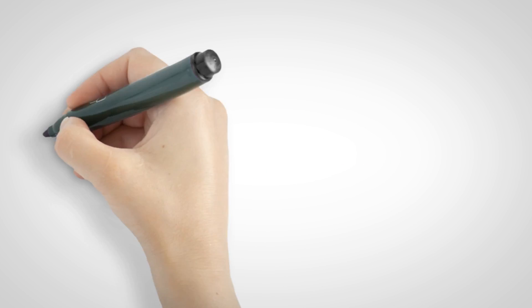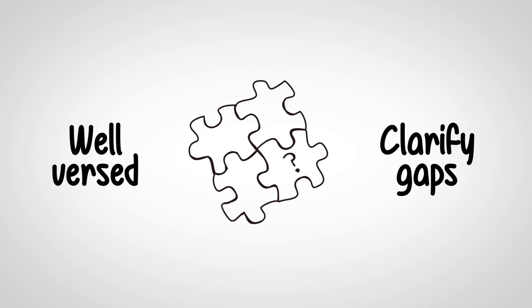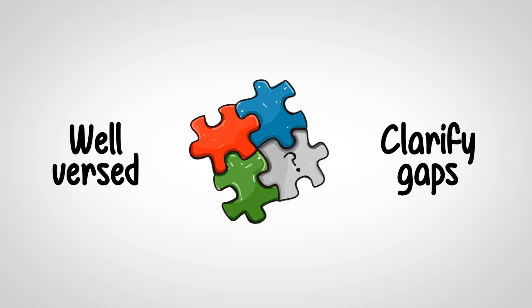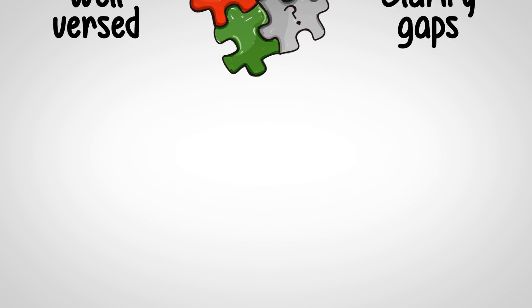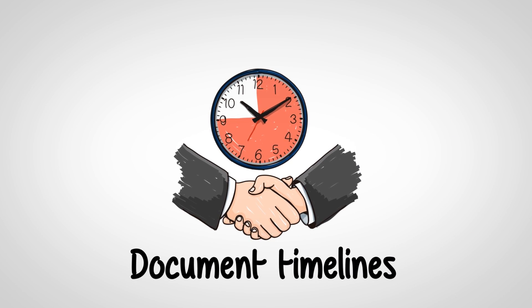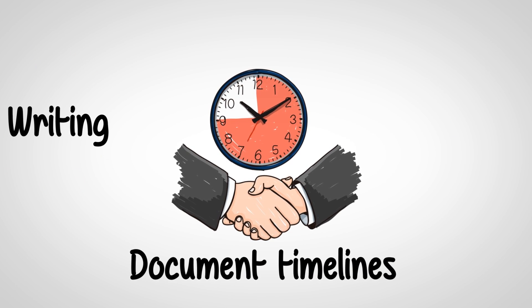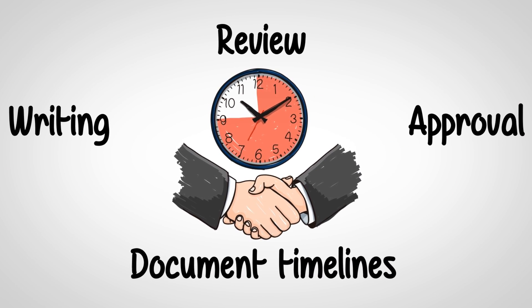Be well versed with the process and clarify any gaps before you begin to write the procedure. Agree on the document timelines at the beginning for writing, review, and approval of the process.